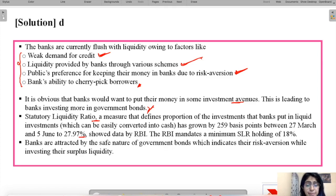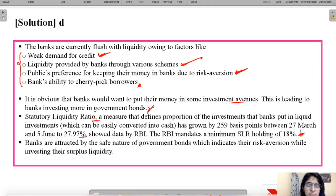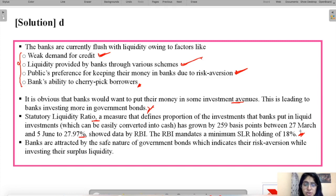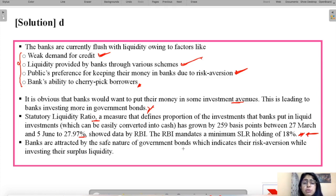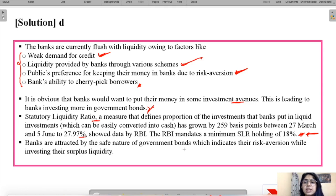RBI mandates a minimum SLR holding of 18%, meaning banks must keep 18% in liquid assets convertible to cash if depositors want their money back. However, banks are currently putting far more than 18% into liquid investments because they want their money in safe assets and do not want funds stuck somewhere difficult to liquefy.